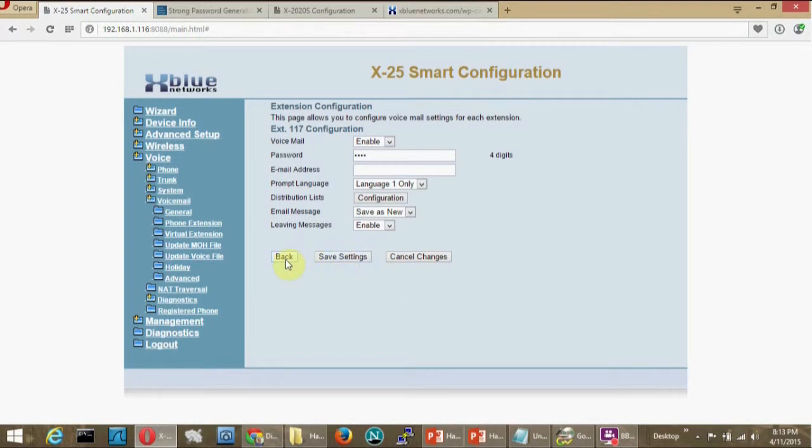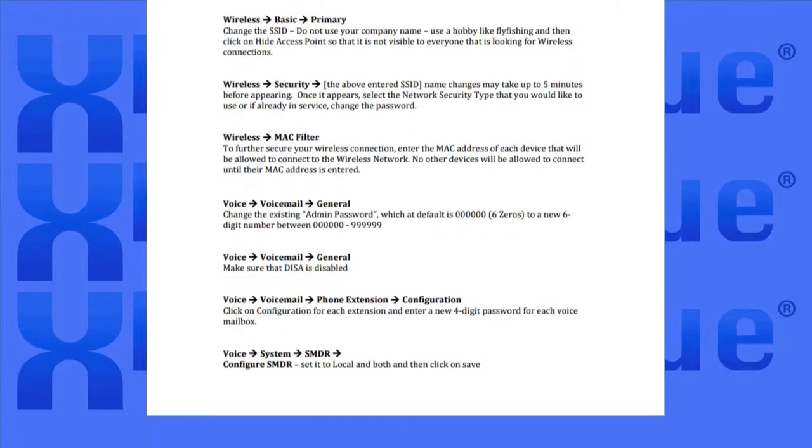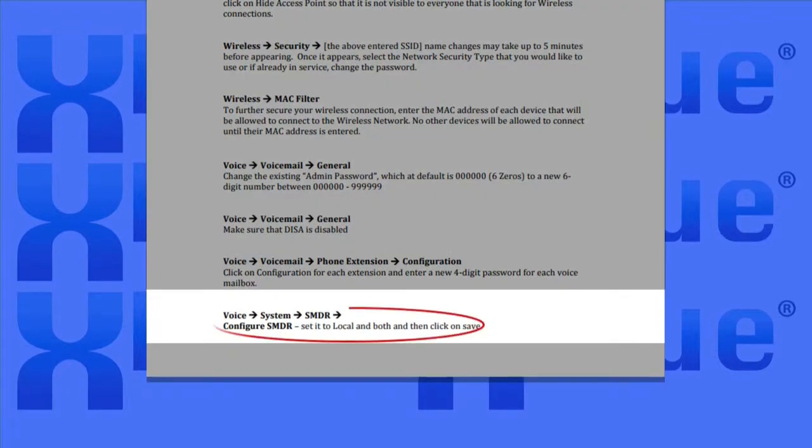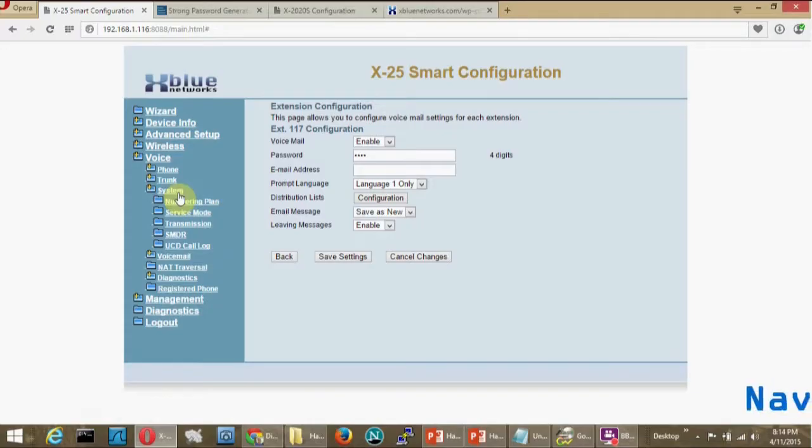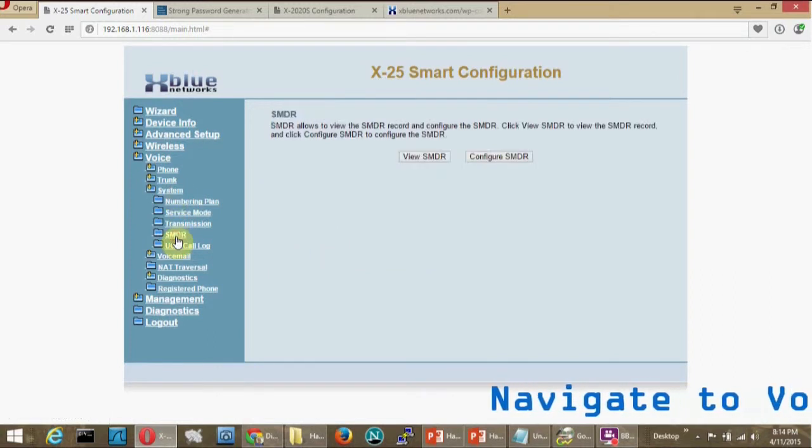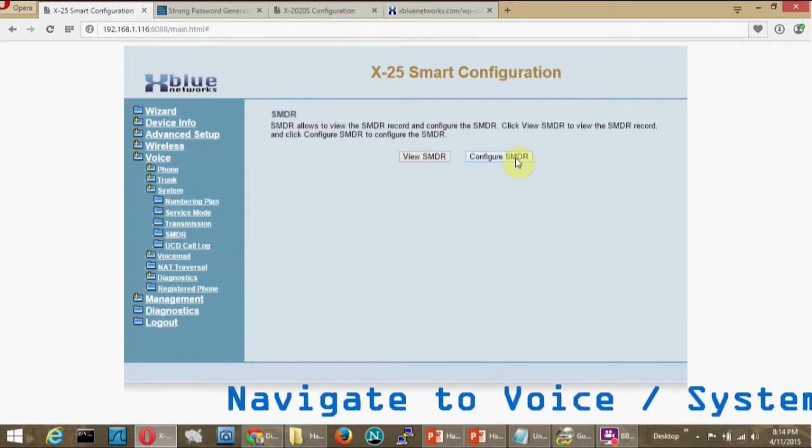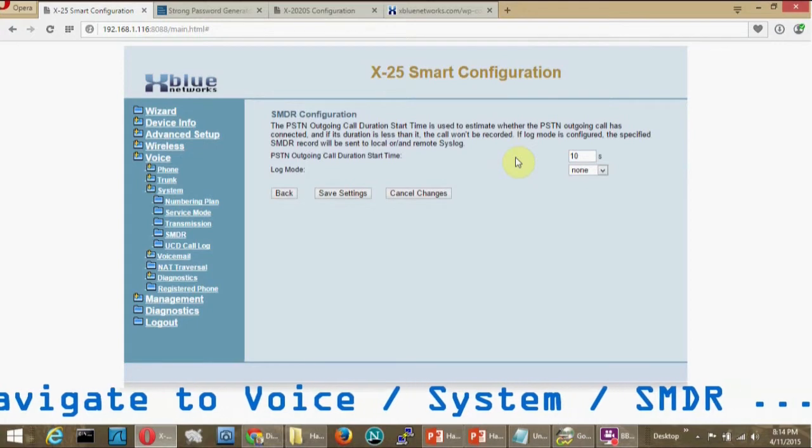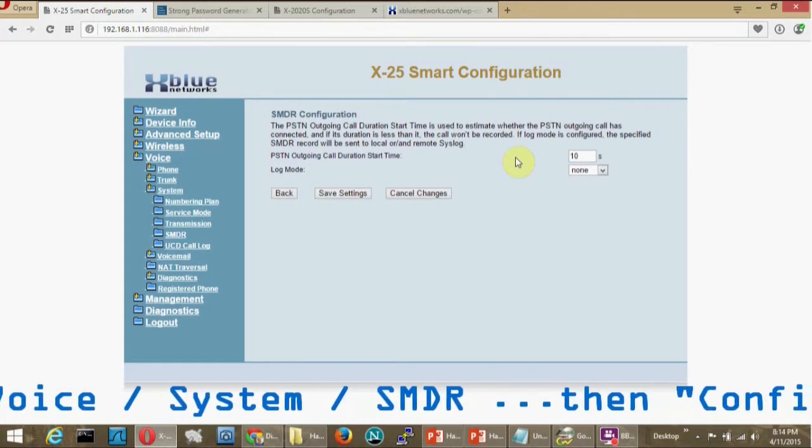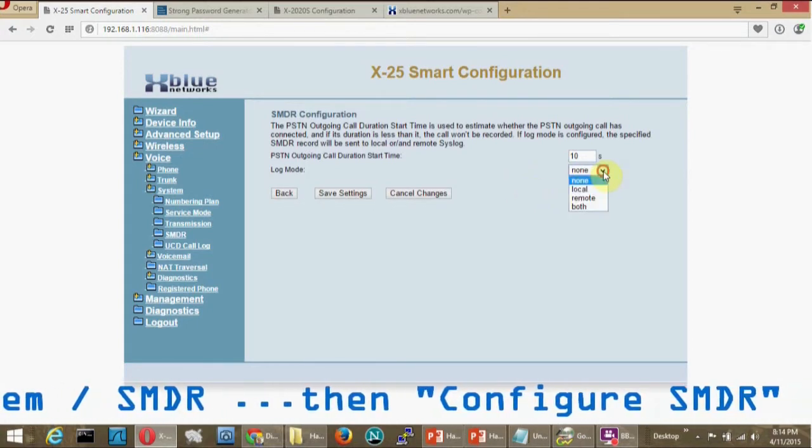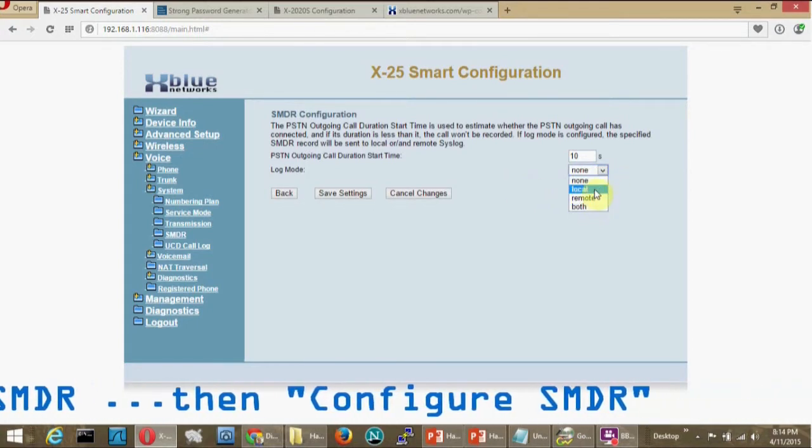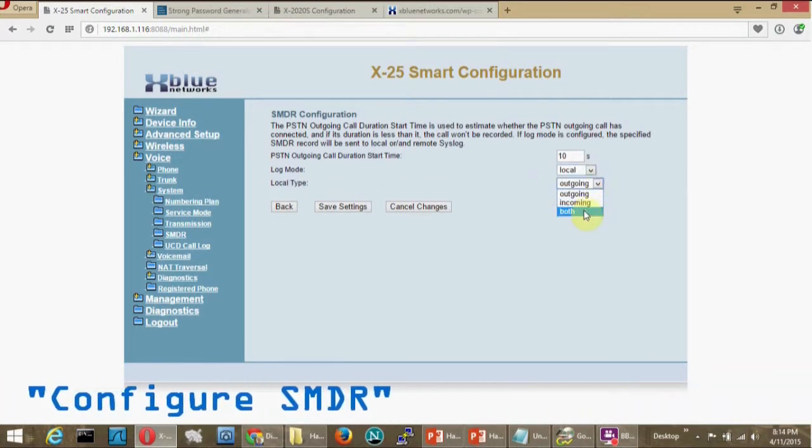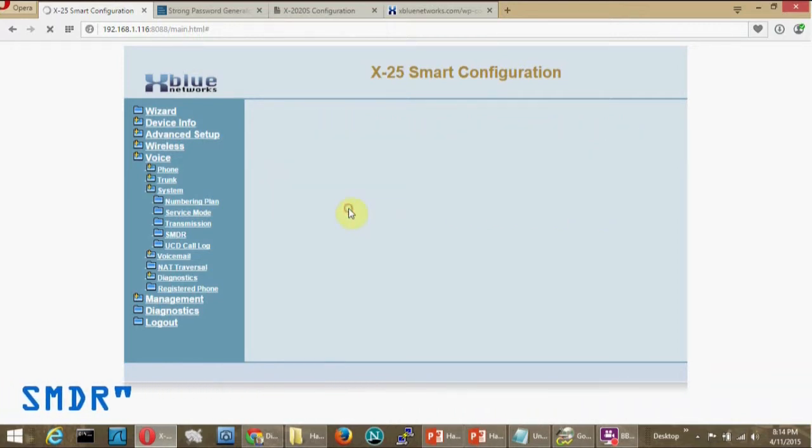In the off chance that someone were able to get past all that you've done so far, you should learn as much as you can about them. A simple way to discover calling activity is to activate the standard SMDR feature that comes with your X-25 and X-50. To turn on SMDR, navigate to Voice System SMDR and Configure SMDR. Set it to Local and Both and then click on Save. This will allow you to monitor telephone traffic.